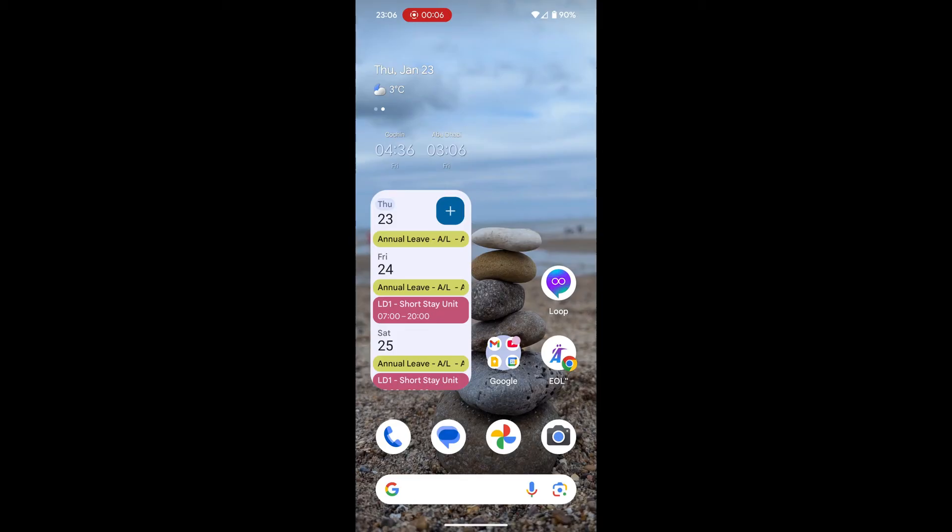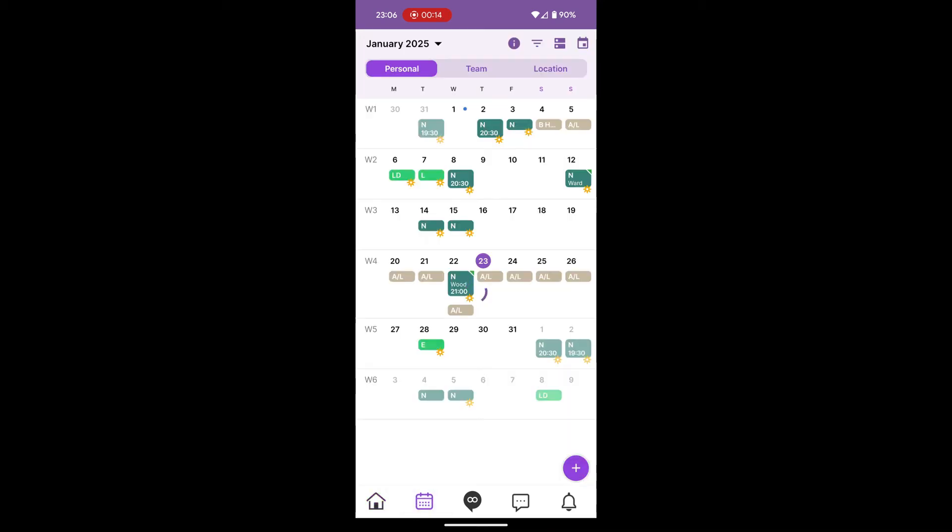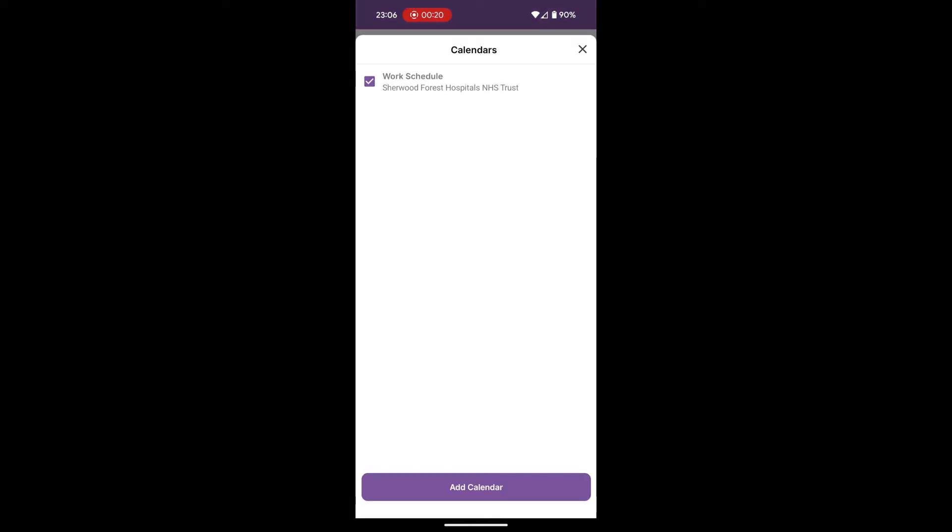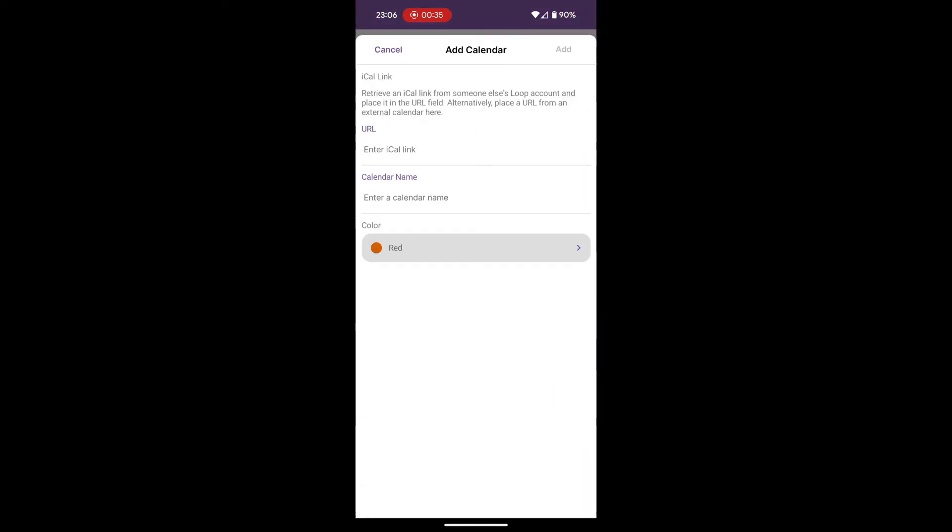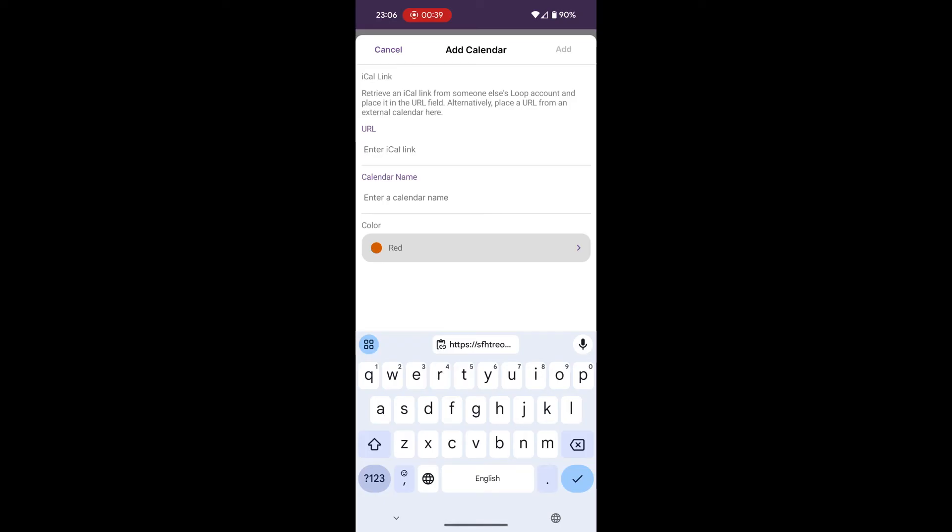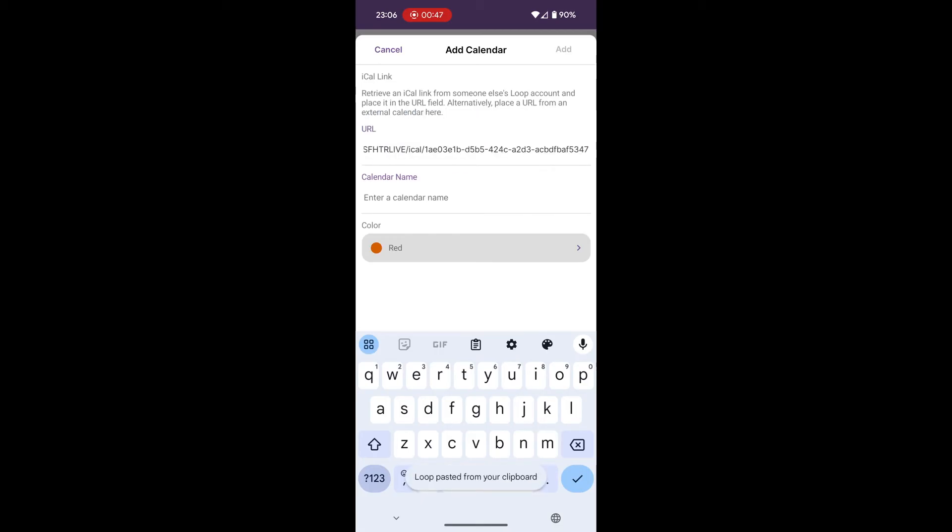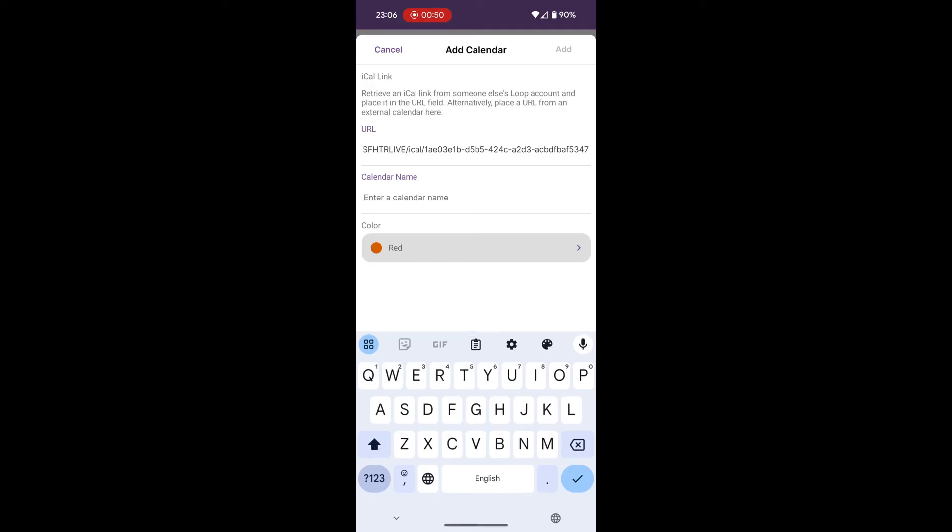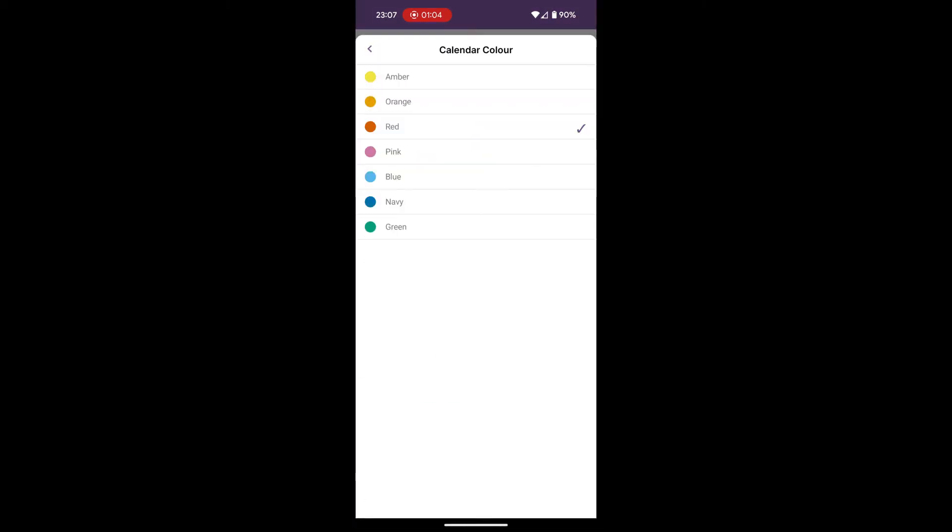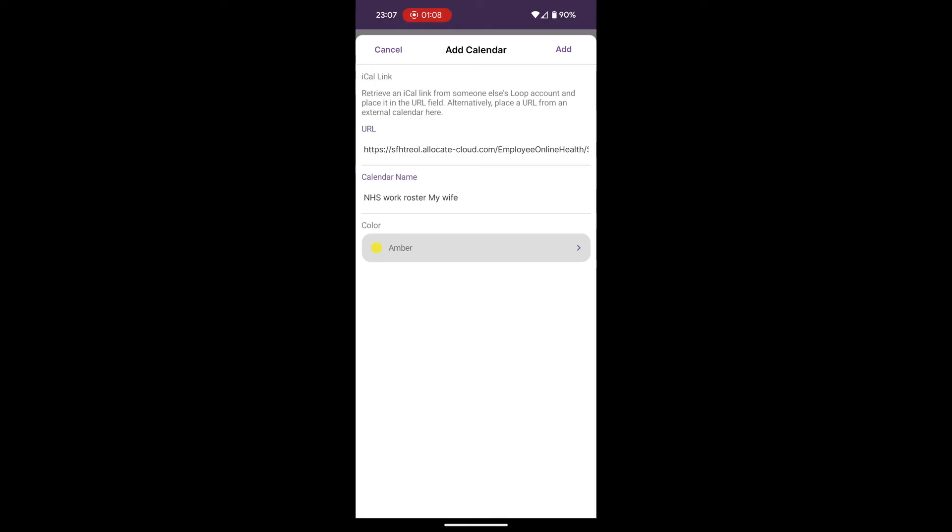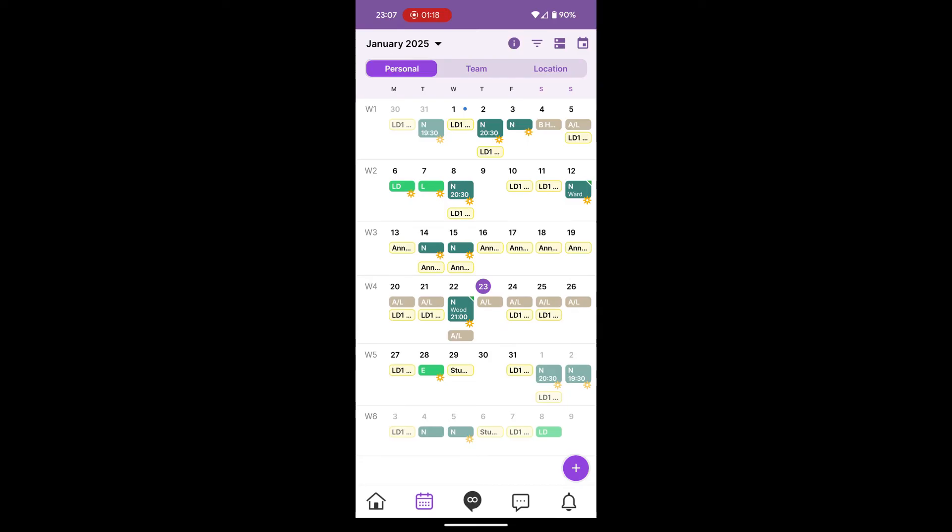Open the Loop application in your phone and go to Calendar or Schedule. Then select Calendar from the top right corner. Select Add Calendar option from the bottom. If you have your partner's NHS work roster link with you, paste it in the box and click on Submit. You can customize here and click on Add. Now you can see your partner's work roster in your Loop account along with yours.